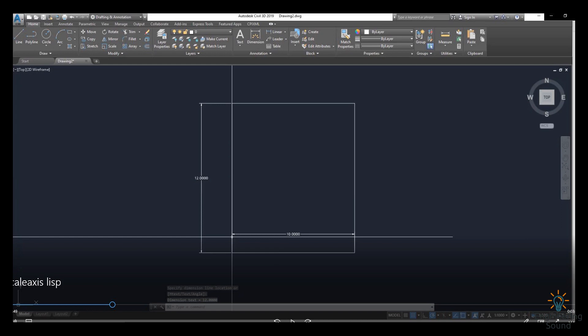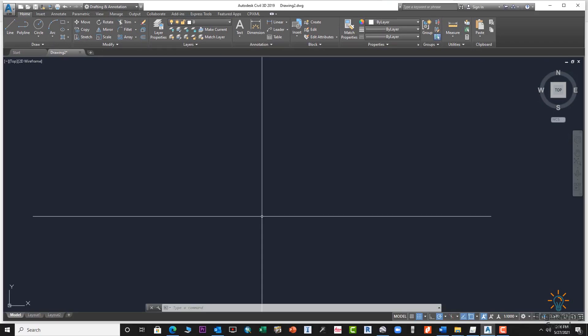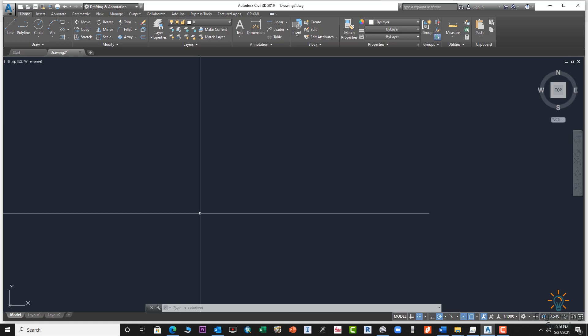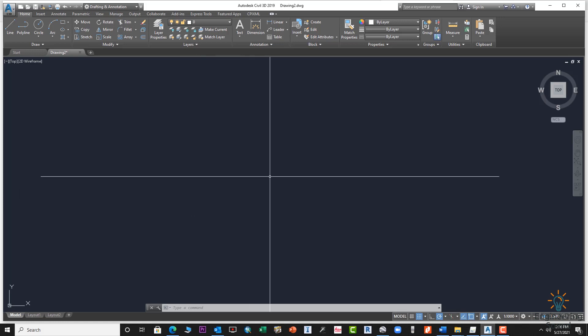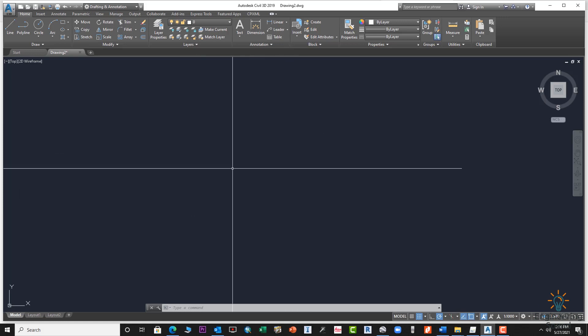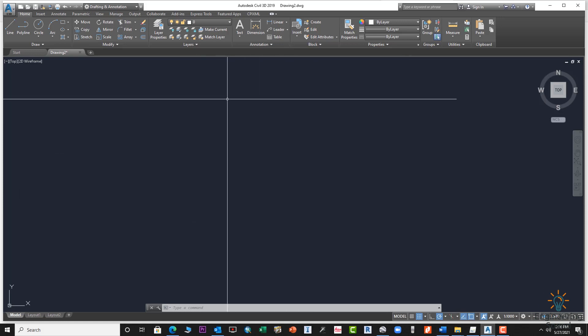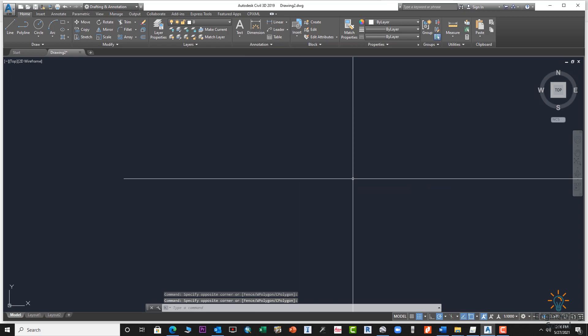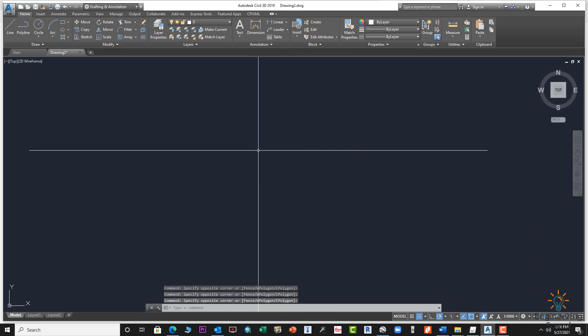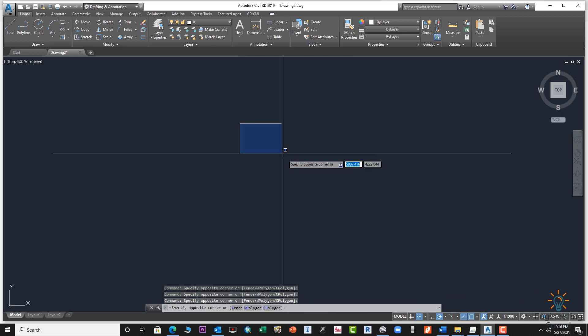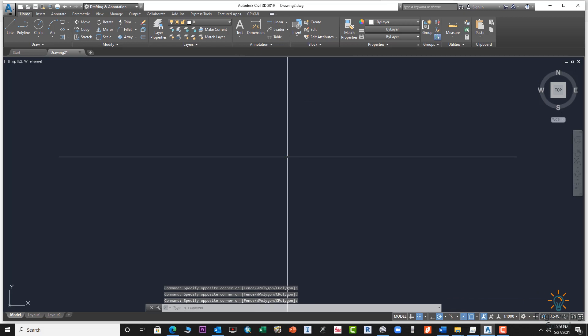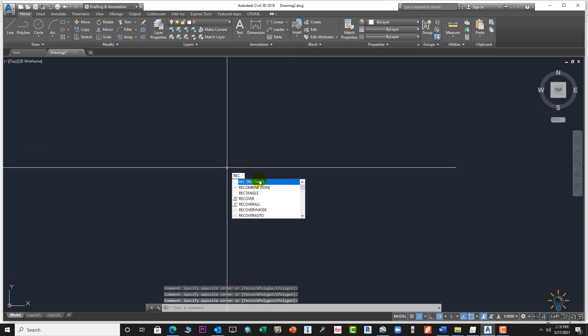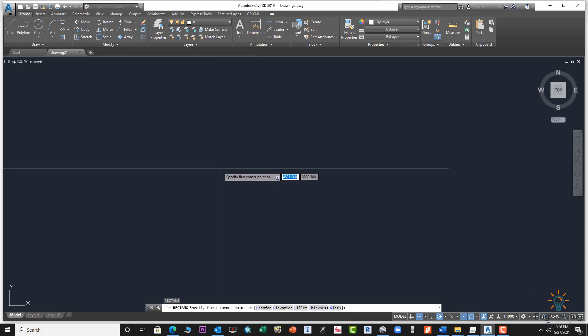It's an important LISP you can download from the description. Let's start the video. First of all, we will create a rectangle so we will know how to use this LISP easily to resize any object or any shape. We will create a rectangle.